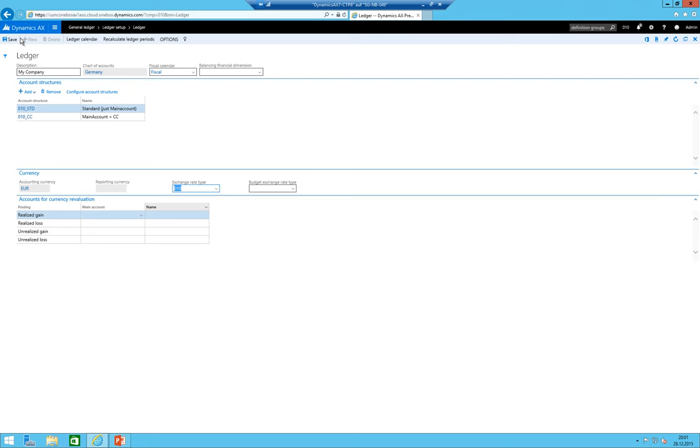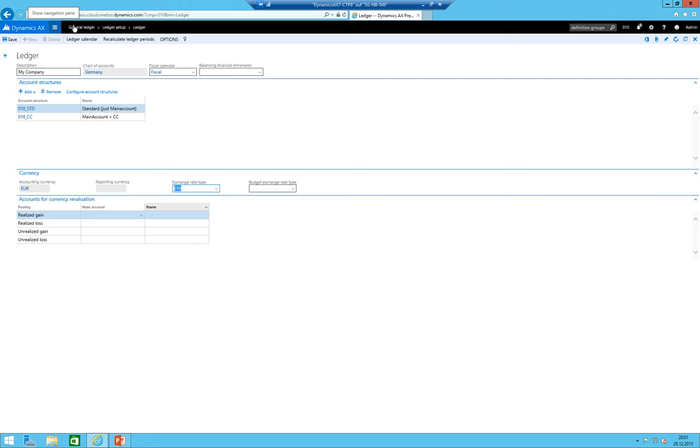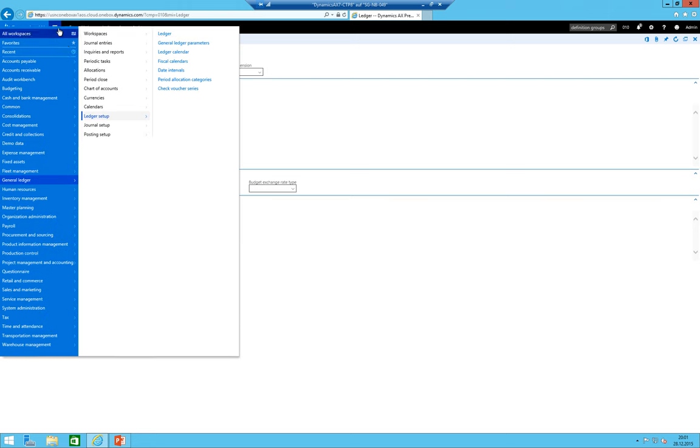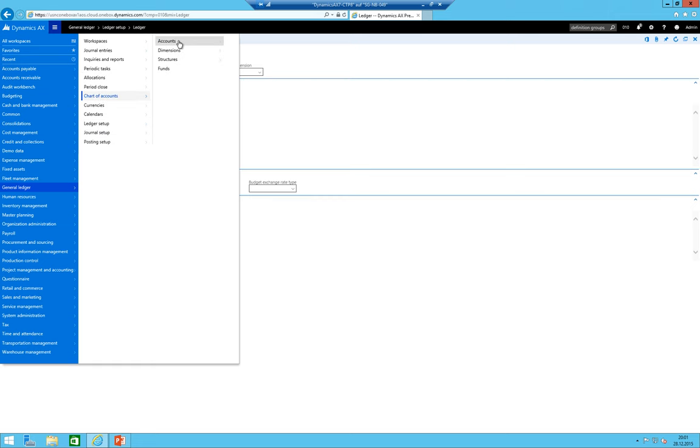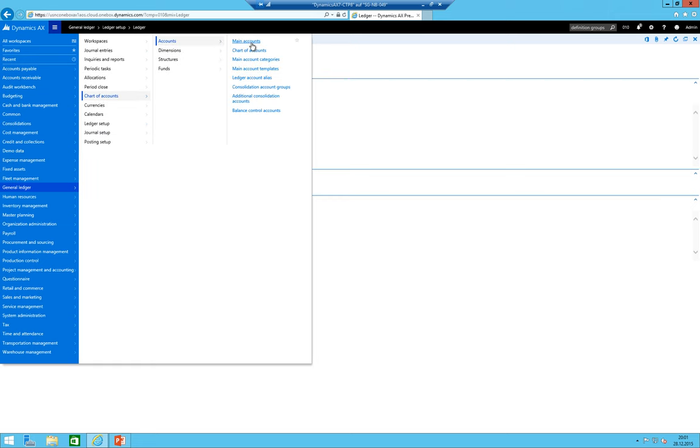We have the exchange rate types. Next would be since we are going to create the bank subledger, just quickly show you how my main accounts look like. So my main accounts will be found here under accounts and main accounts.